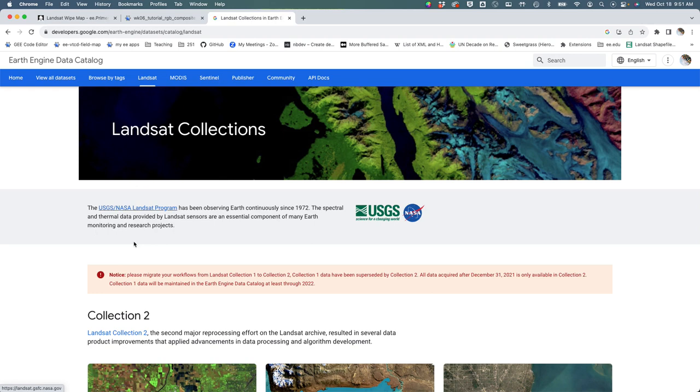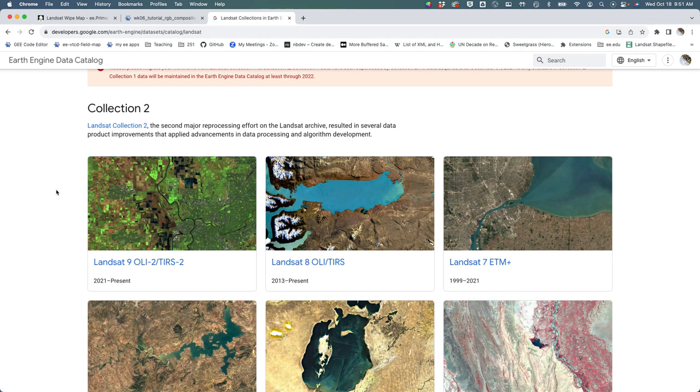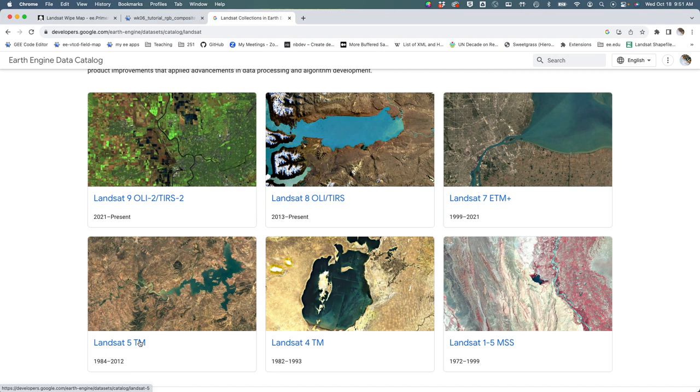We're going to talk more about what the collections and tiers and Landsat numbers are in a lecture, probably tomorrow or very soon. We're going to be working with Landsat 5 today.